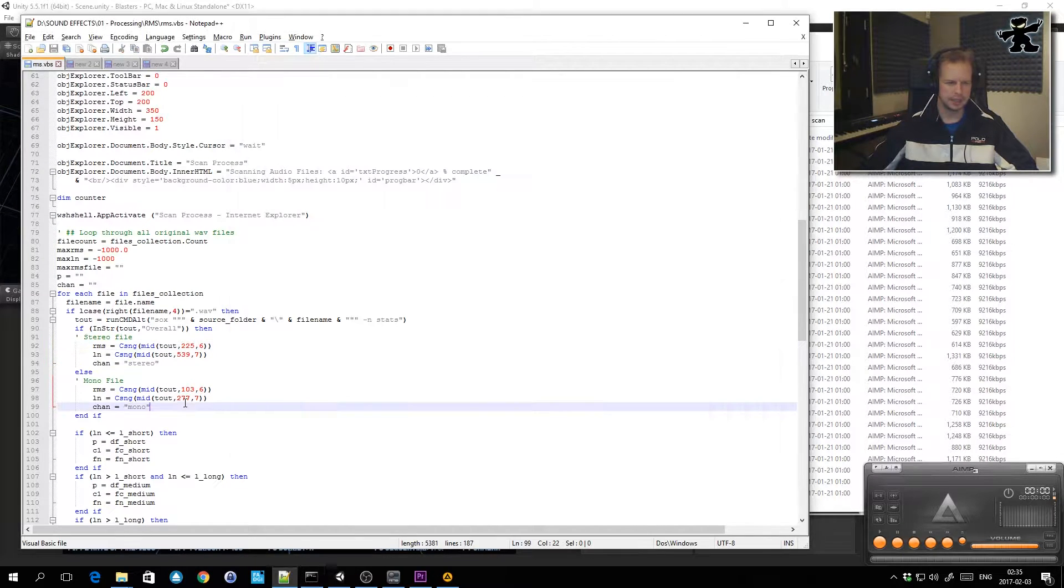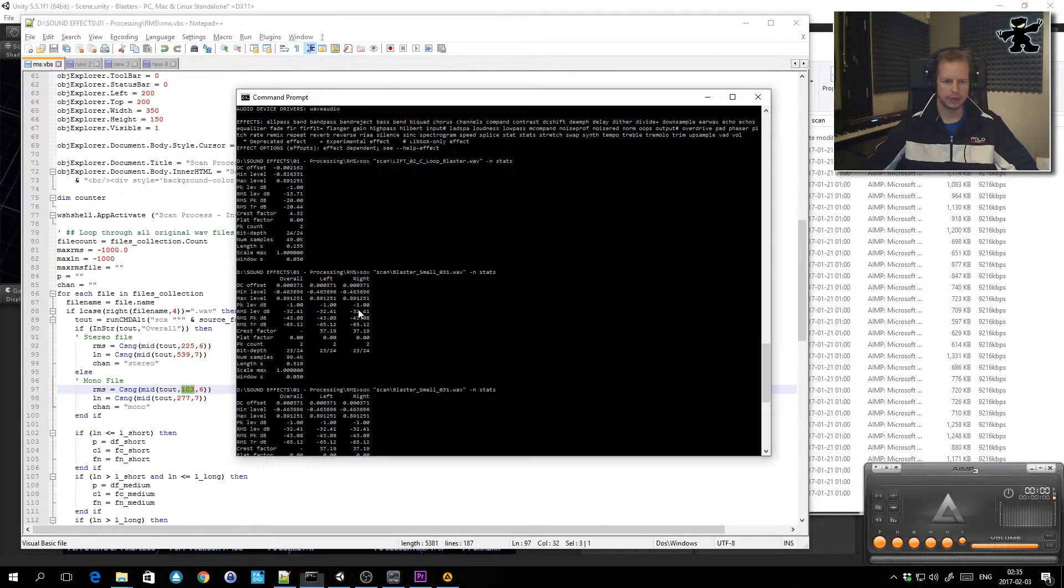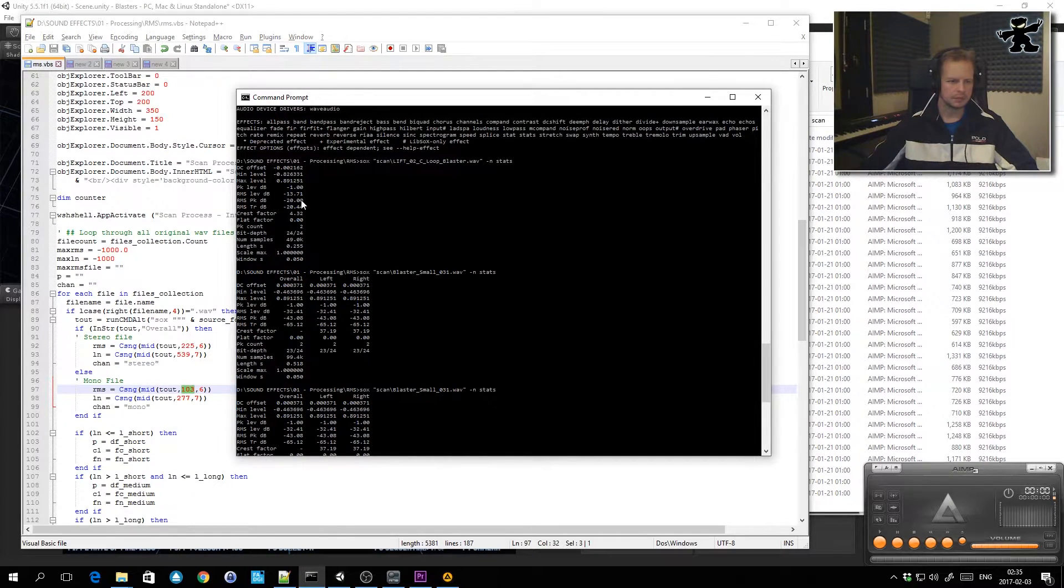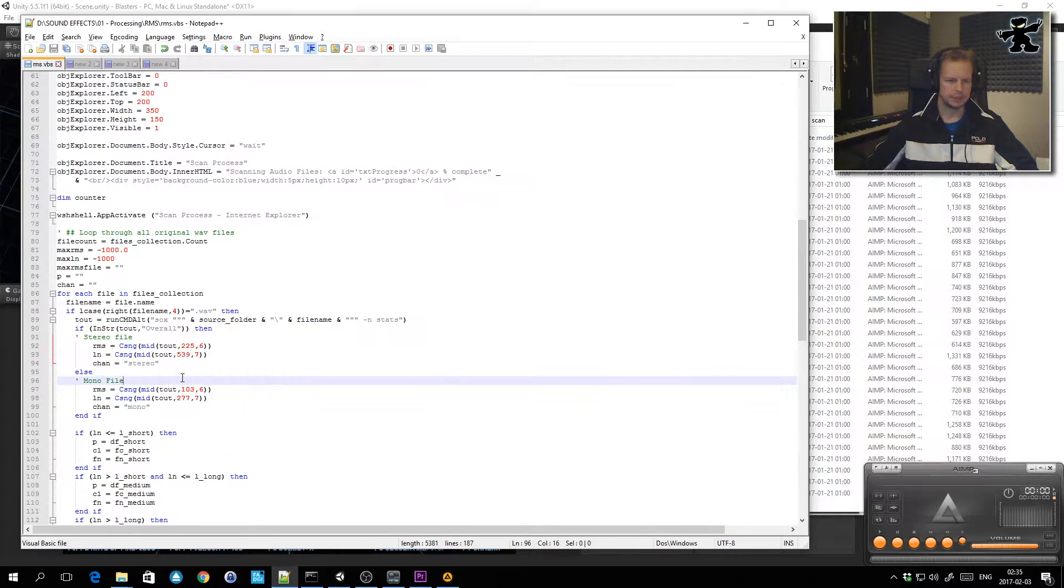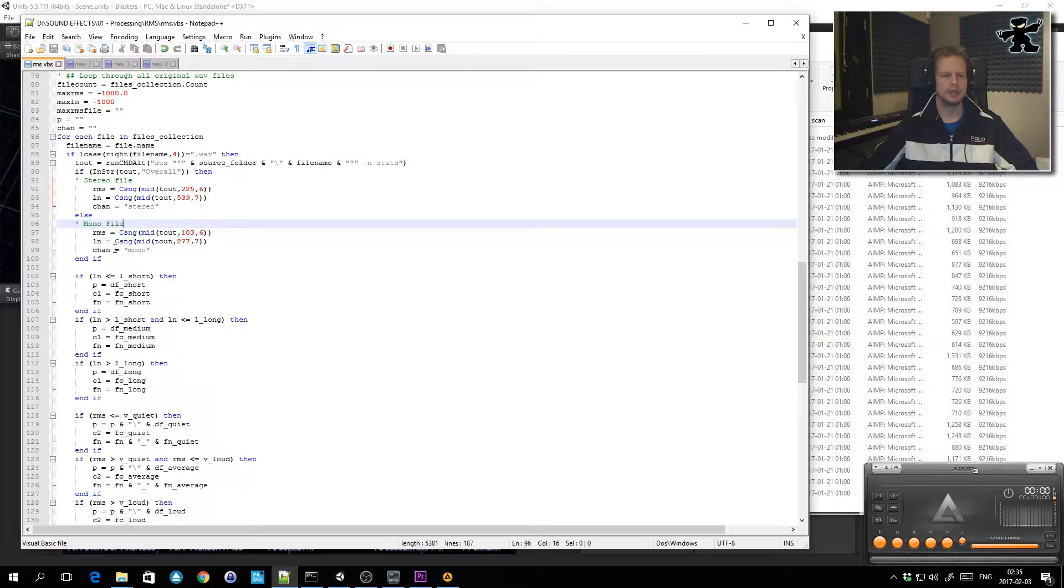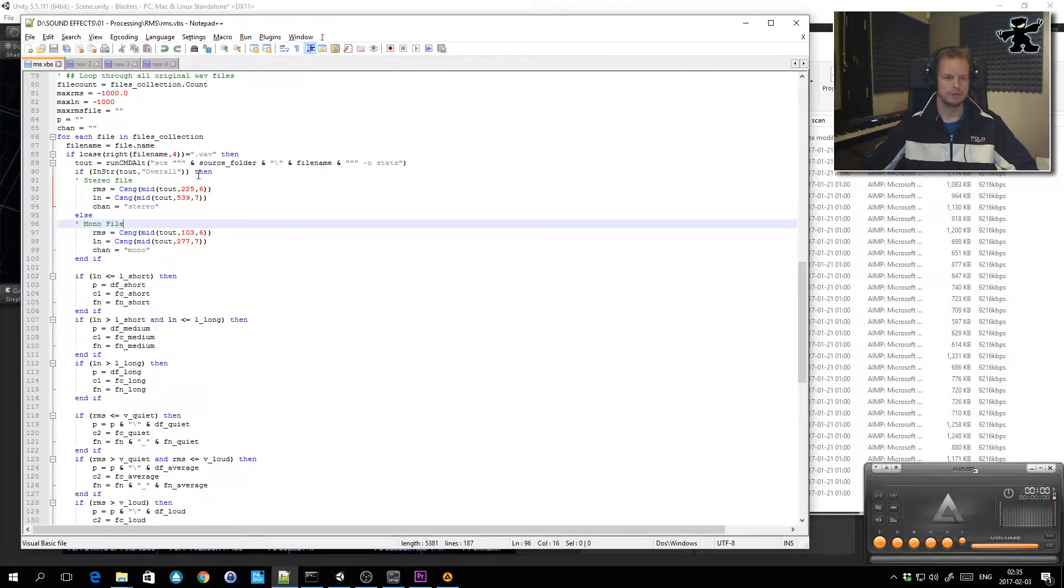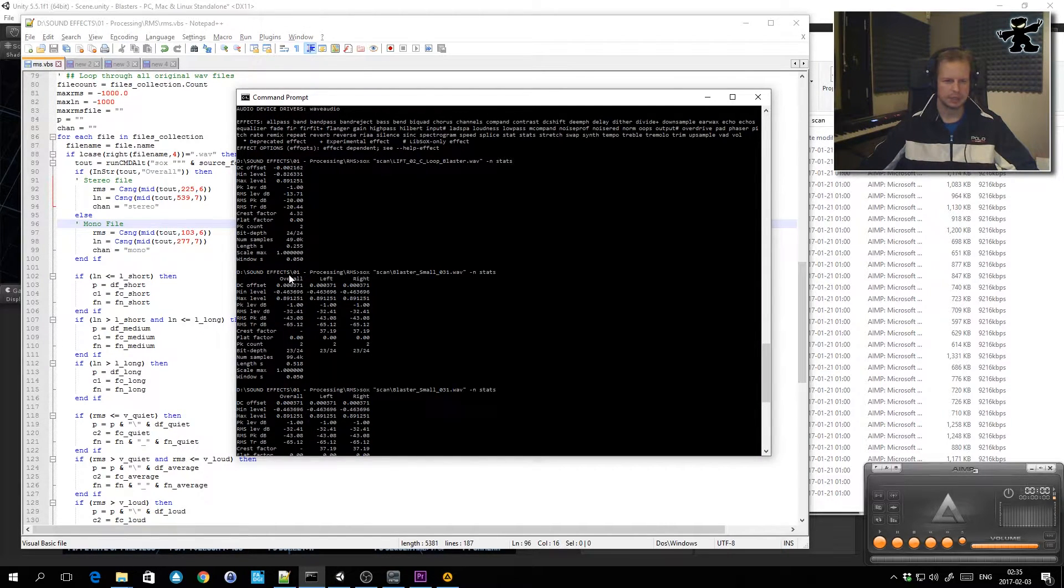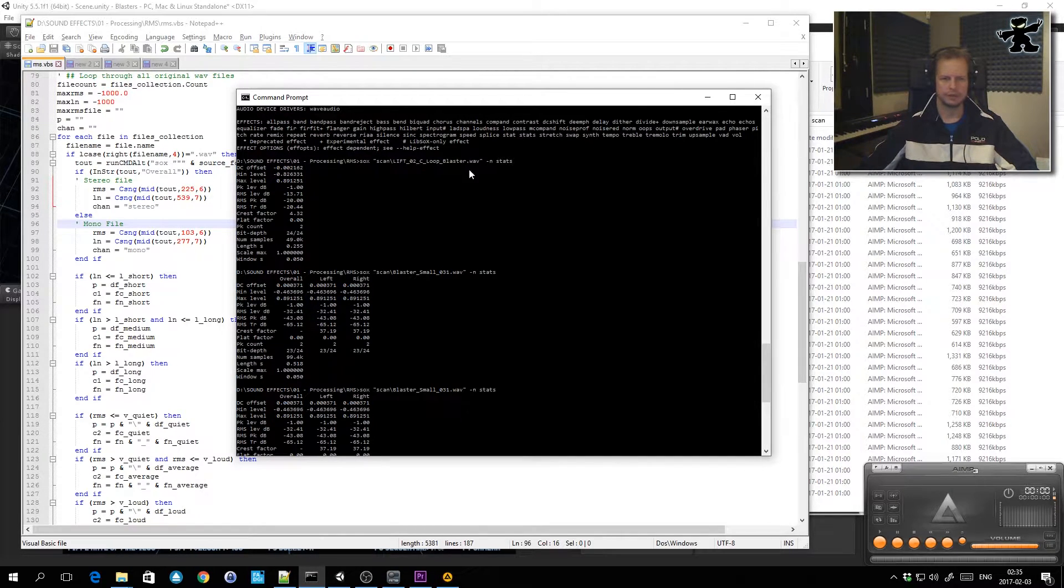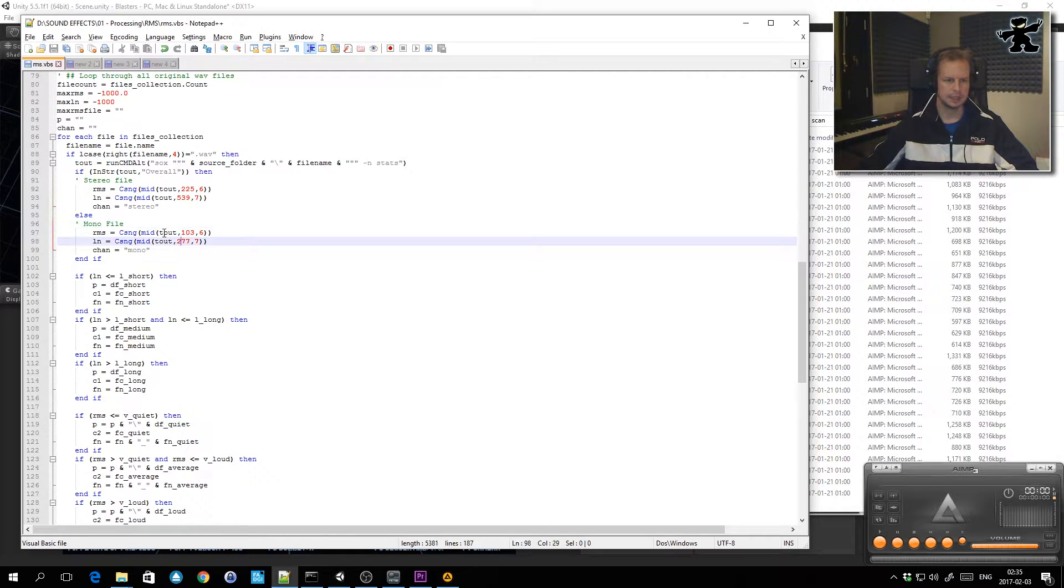For mono files it grabs it at string position 103 for the RMS, which is right here, and then it grabs the length from down here. Based on the RMS and the length of the file name and whether it's a stereo file, which I just search for the overall text, as you can see this one has got overall in the file name there, so if I search this string for overall I know it's a stereo file. If it's got not the overall text then I know it's a mono file.